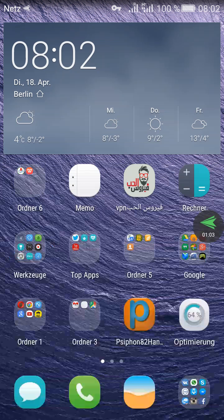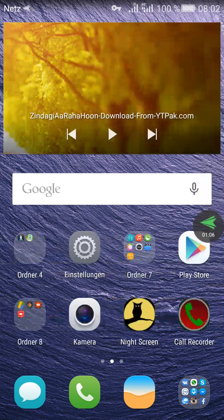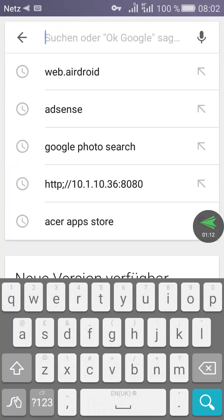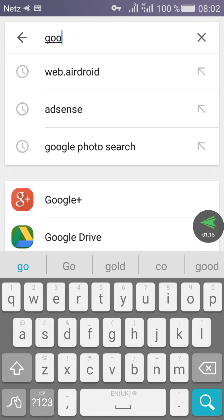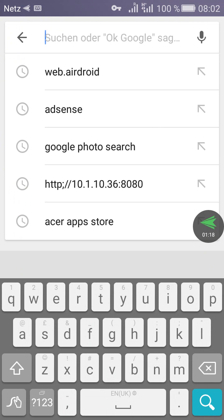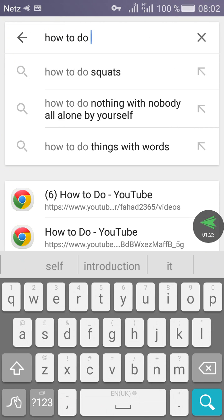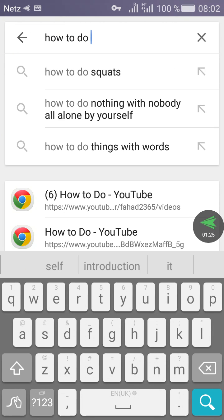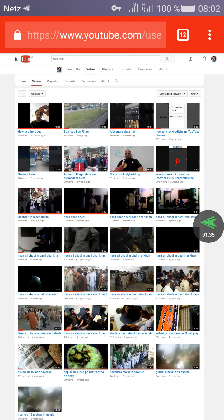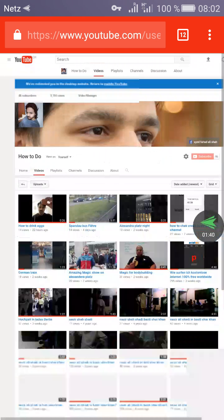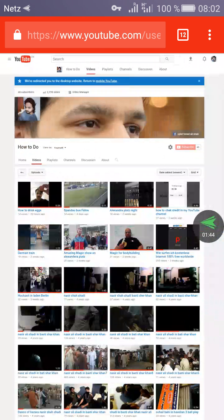Now I want to show you — here is my Google. You have seen the speed of this application is very good. If you have good signals, then you can watch. Here is my channel and you can see I don't have any Wi-Fi or anything.